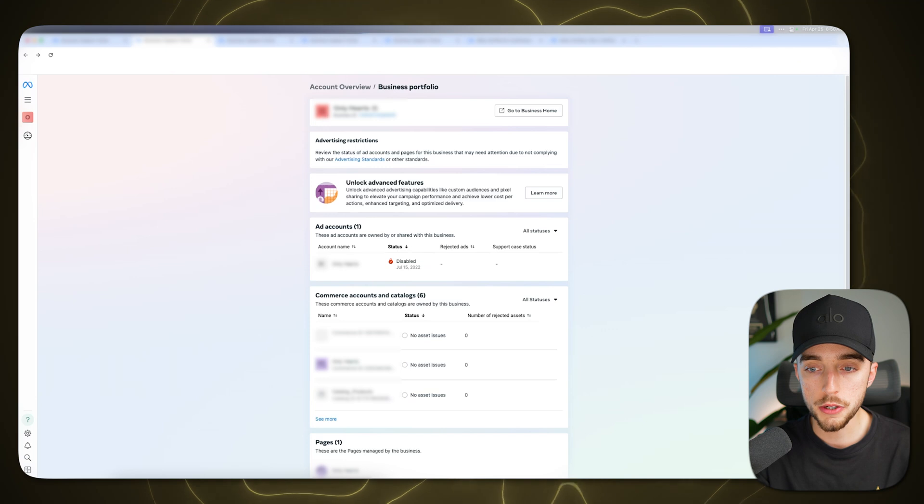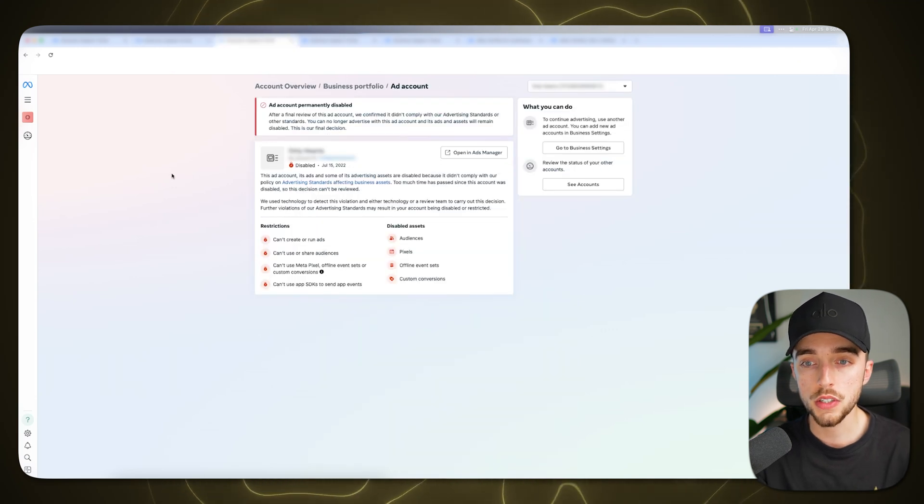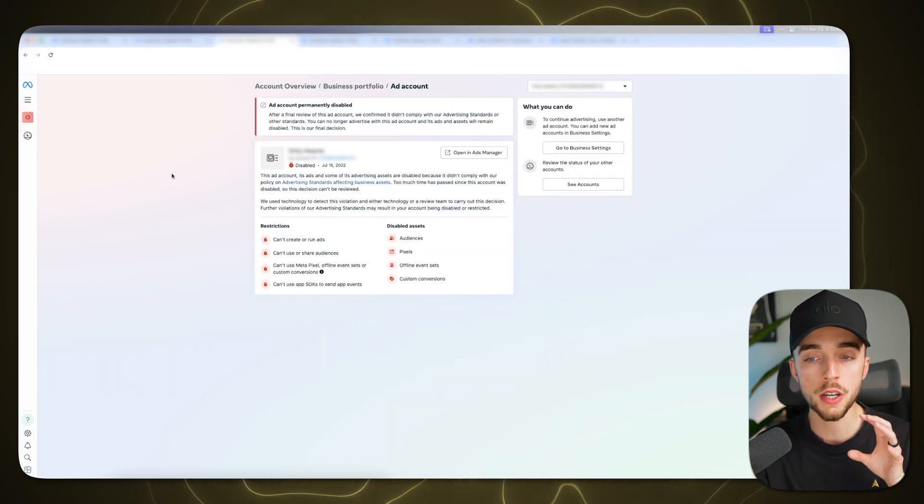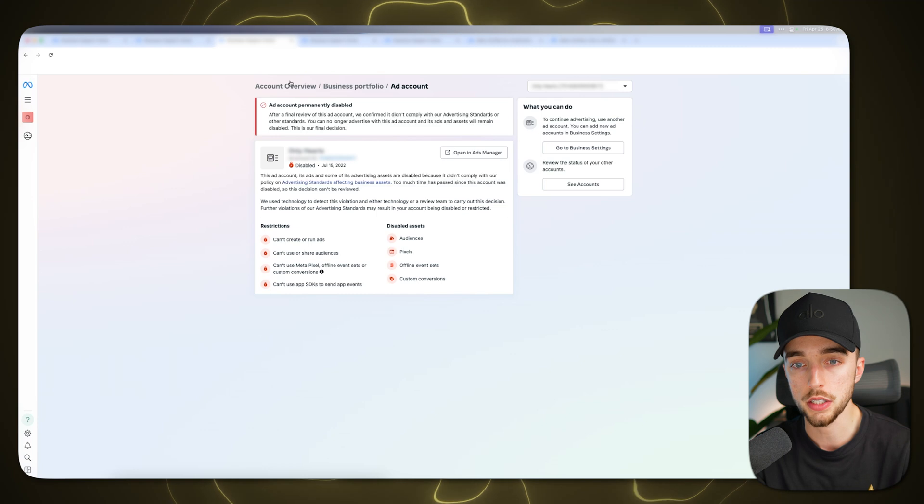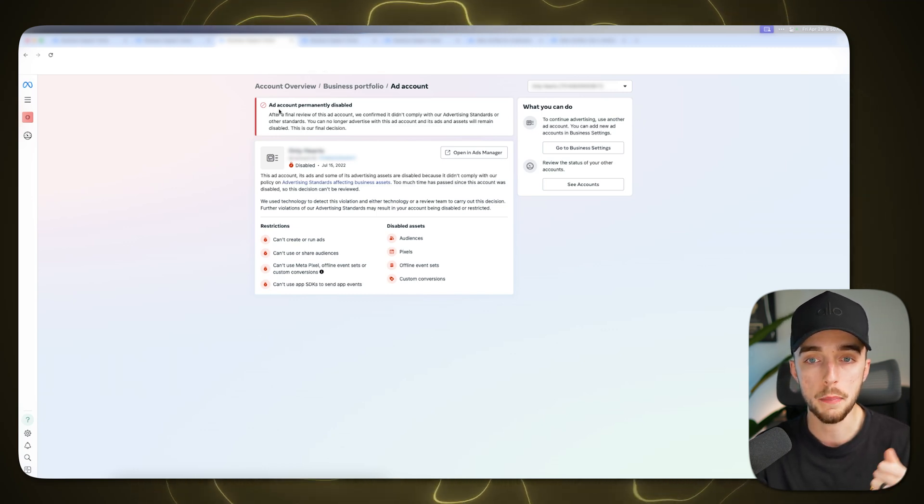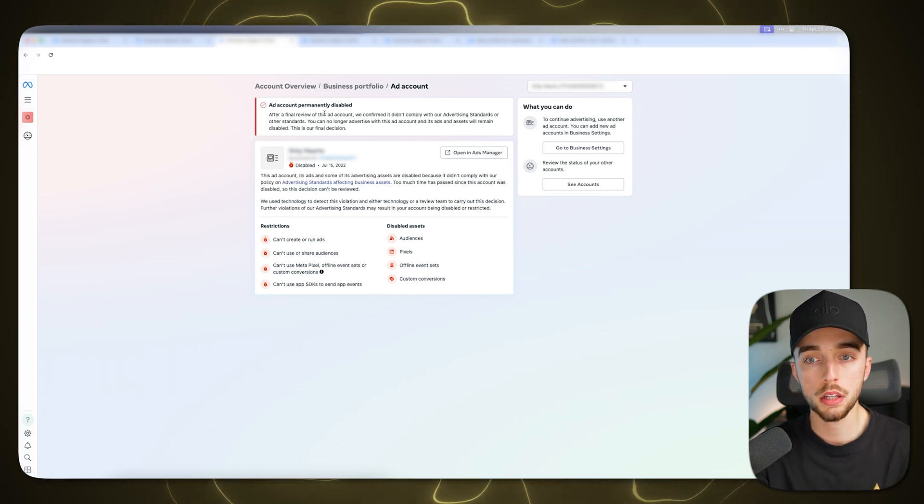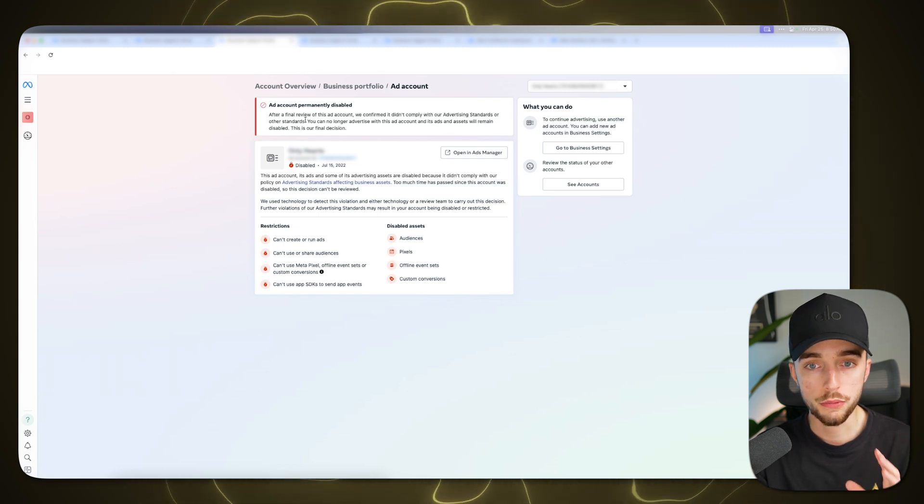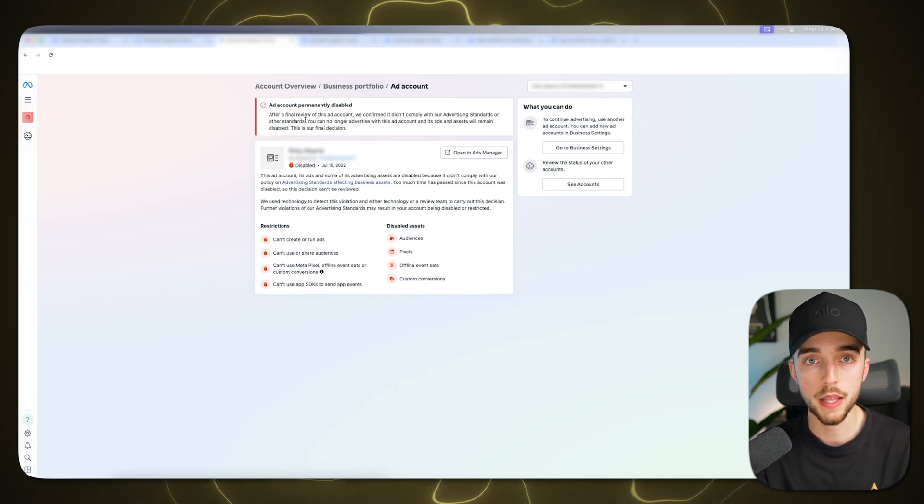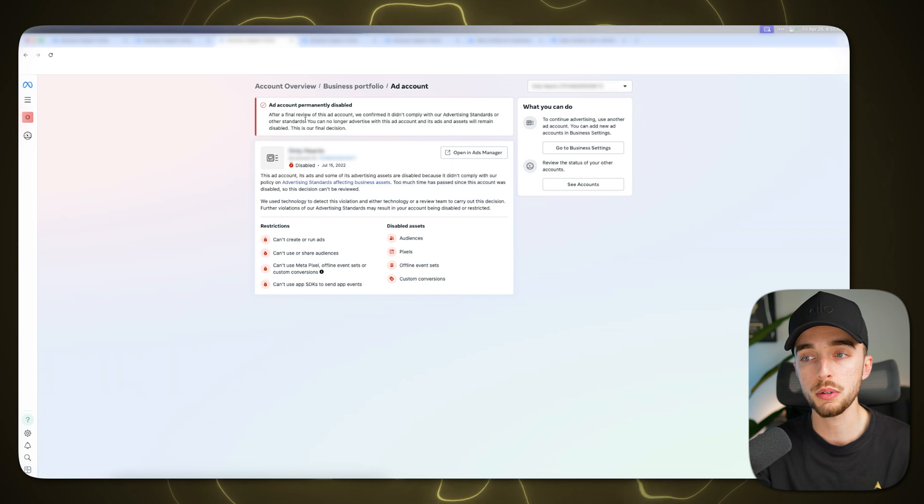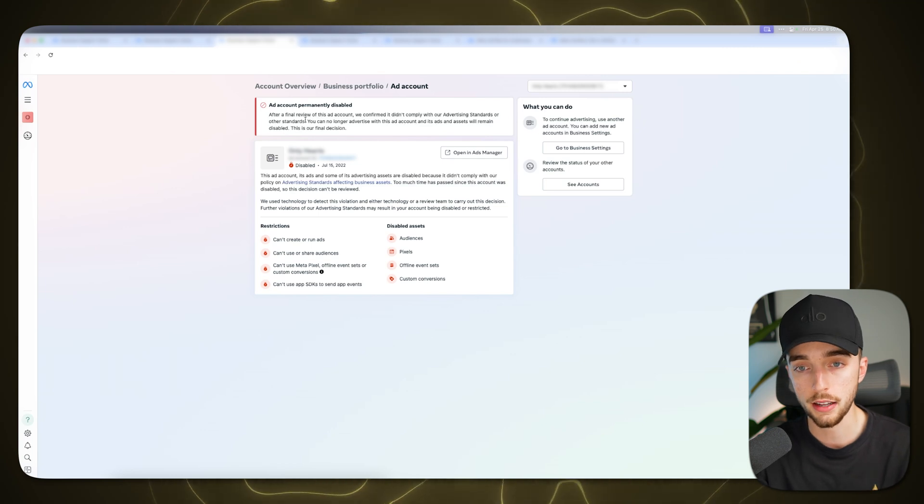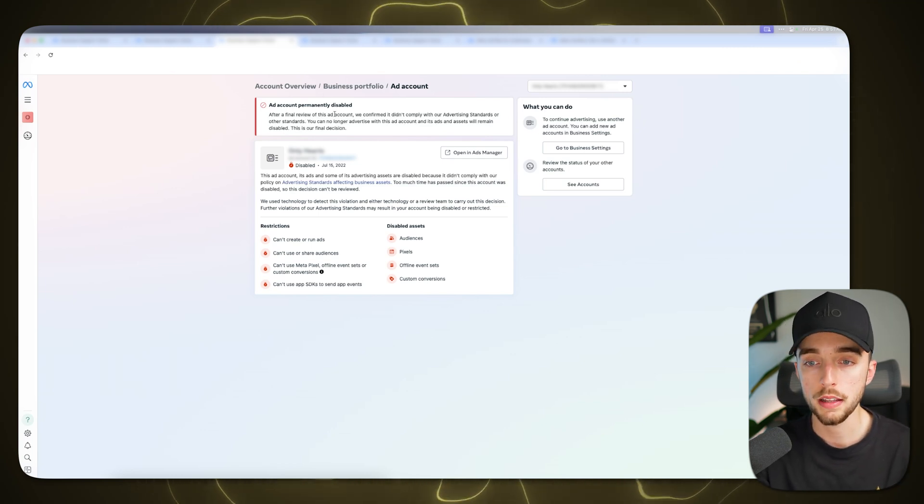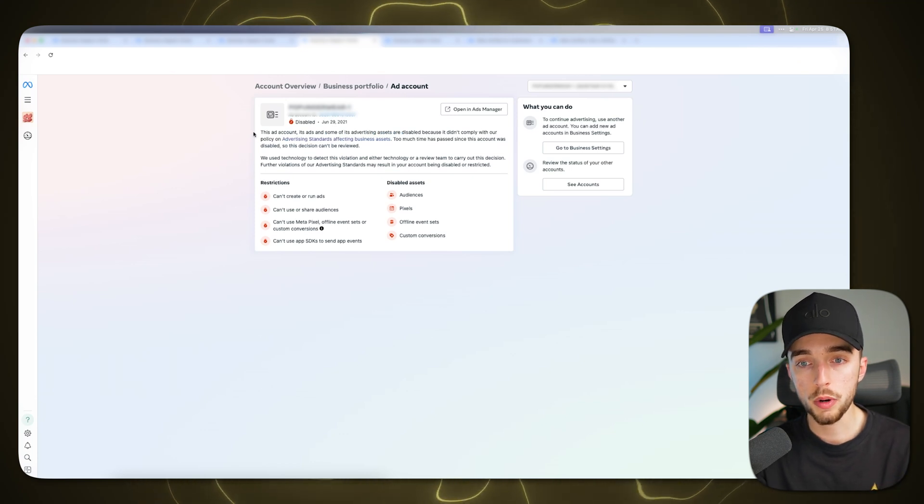So if you click on your ad account right here, you should see one of these three screens, either something like this right here, which is going to tell you at the top in a big red banner, ad account permanently disabled, which means Facebook has done a review of the account. They've made a final decision and there's literally no way you can get this ad account back up. Again, I'm going to cover what you can do later in this video.